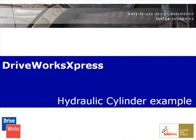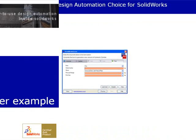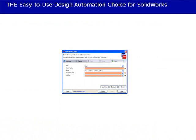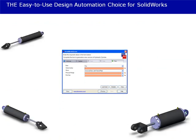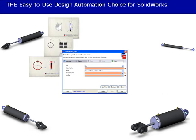The DriveWorks Express Hydraulic Cylinder Example presents you with a simple form that is used over and over again to generate a wide range of hydraulic cylinder types and sizes automatically.